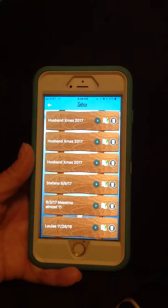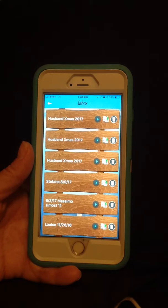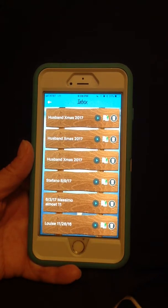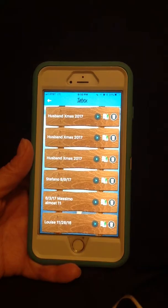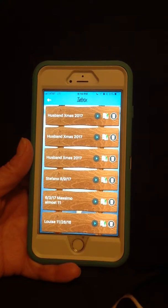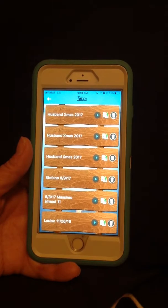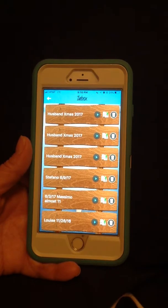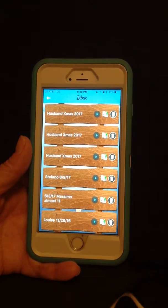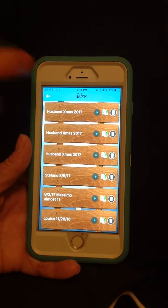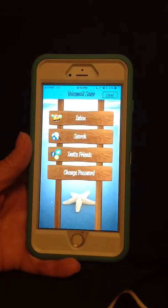You have three icons on that plank of wood. You have your play button. The second icon is to rename it, so you can change the name at any time. And the third icon is the trash can, which will allow you to delete the voicemail.